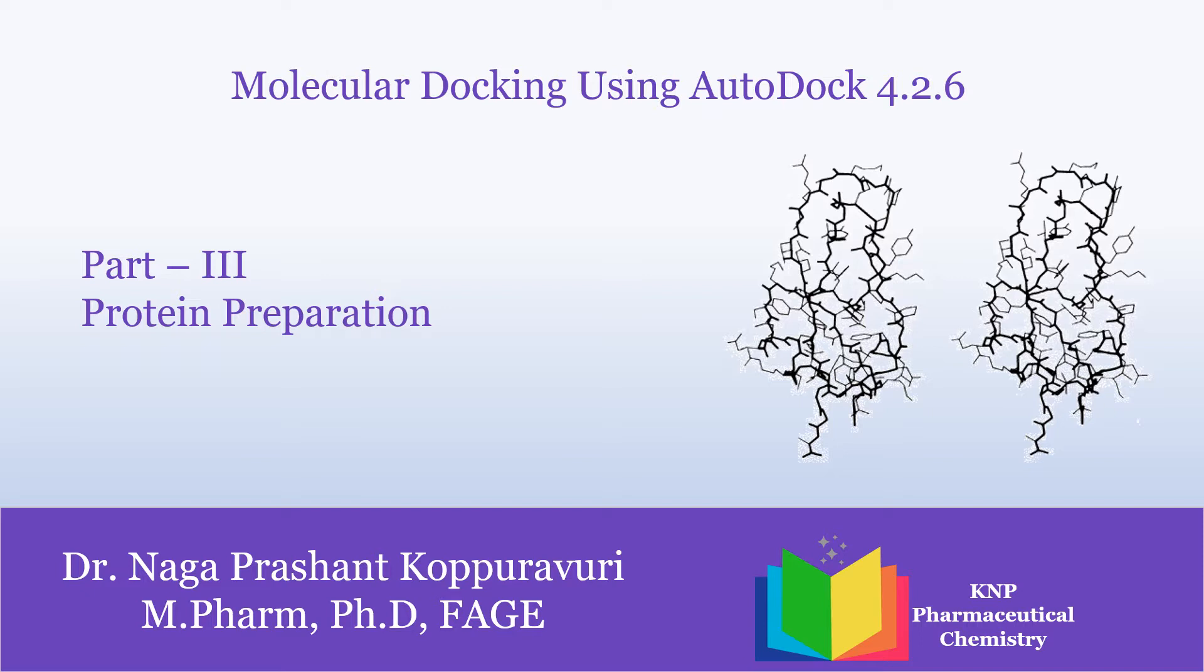For this, the prepared or cleaned protein which we did in Part 2, we are going to use that fixed part of the protein. And with the help of AutoDock 4.2.6 software, AutoDock Tools, we are going to prepare our protein.